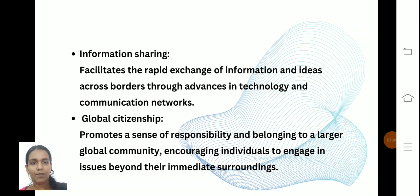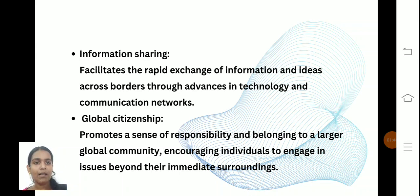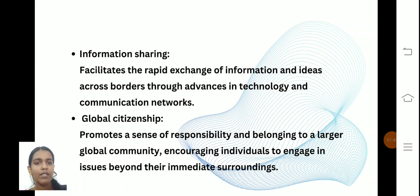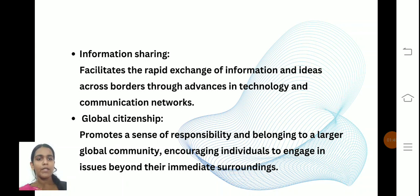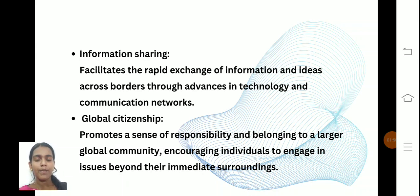Global citizenship promotes a sense of responsibility and belonging to a larger global community, encouraging individuals to engage with issues beyond their immediate surroundings — making people global citizens.